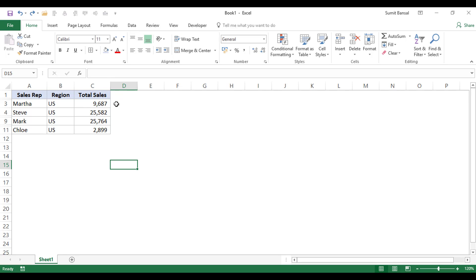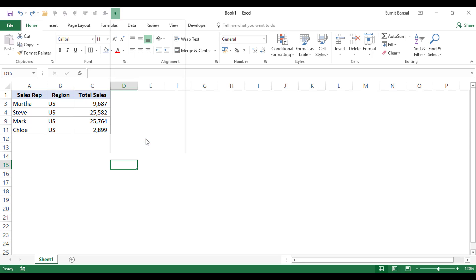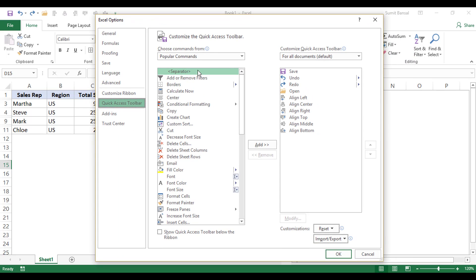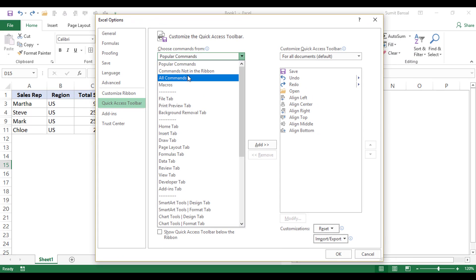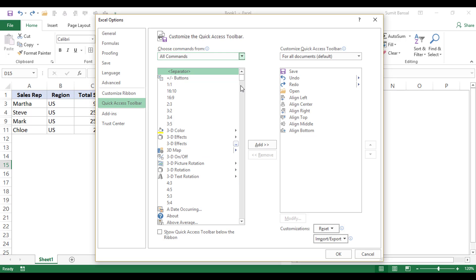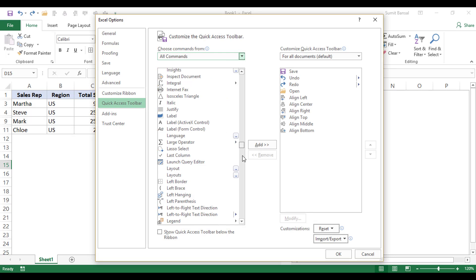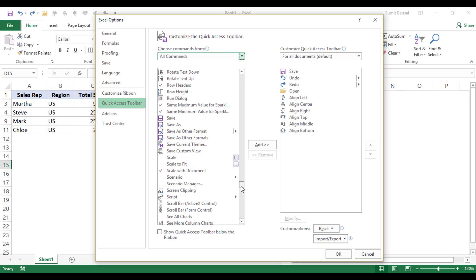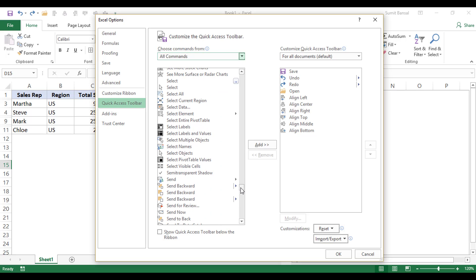So here are the steps to add that command in the QAT or the Quick Access Toolbar. You come here in the Customize Quick Access Toolbar dropdown and go to More Commands. It'll open the Excel Options dialog box. And here I would select all commands in this dropdown and it'll show me all those commands that are there in Excel.